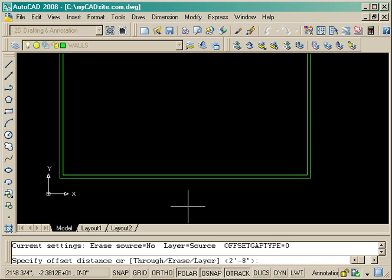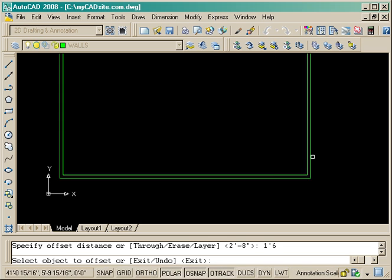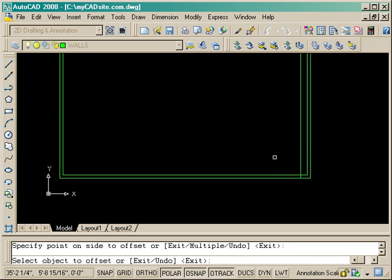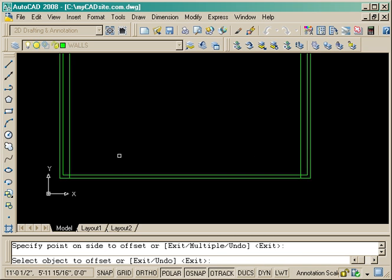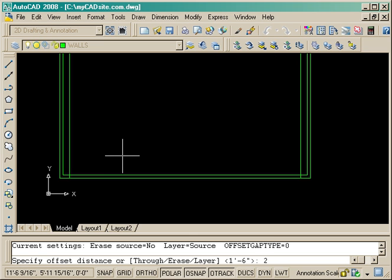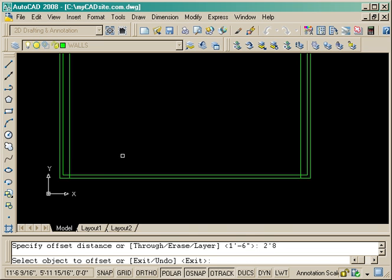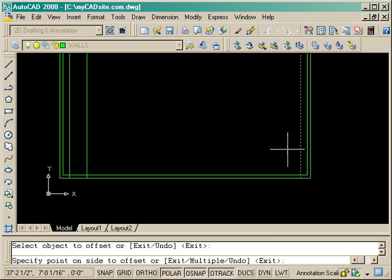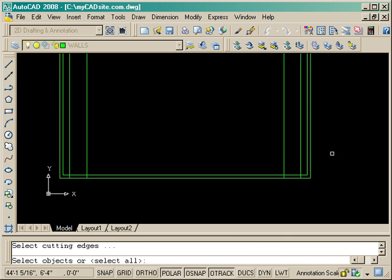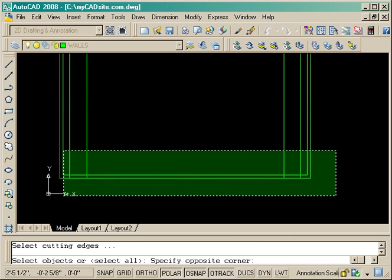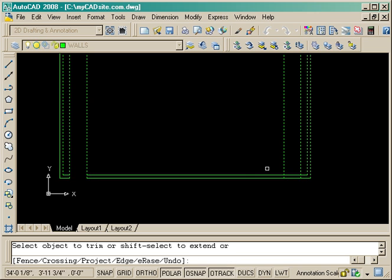I'm going to do the same for the two doors at the bottom—they're both one foot six in from each side, so I'm going to offset those at the same time. Now I can change my offset distance to two feet eight and offset those. I've got everything in place, and all I need to do is trim up.